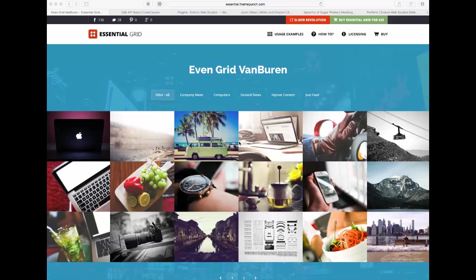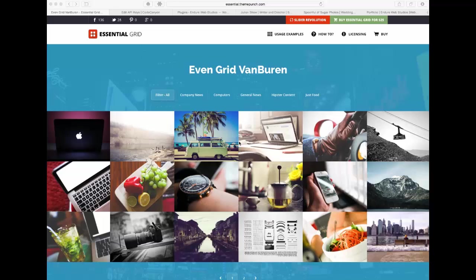Essential Grid is a plugin that you can buy, it's a premium plugin that you can use for WordPress web pages. I think it's a really cool resource because it can make your grids or your portfolios just look a little bit more snazzy.